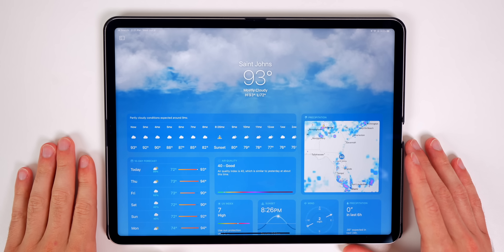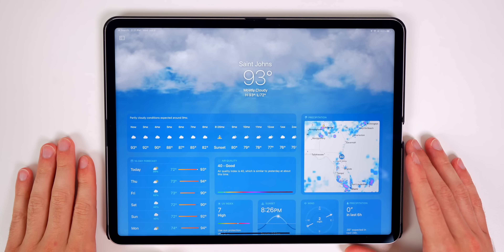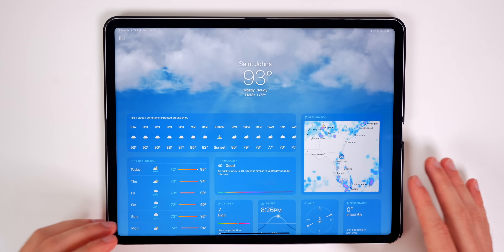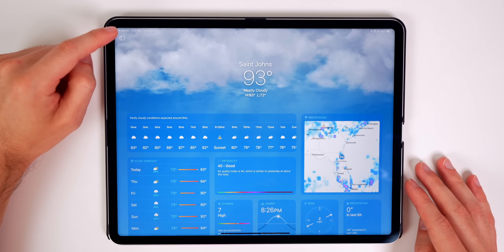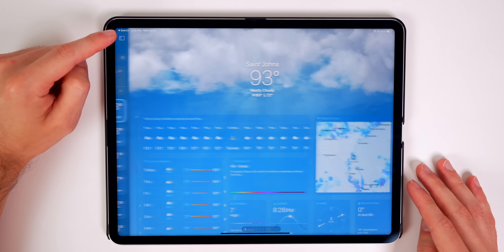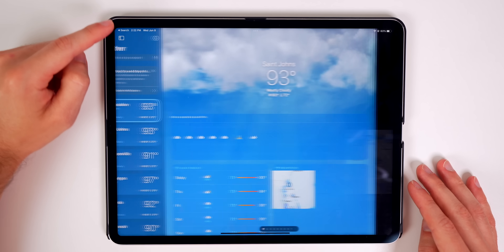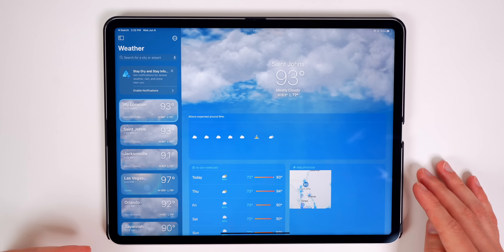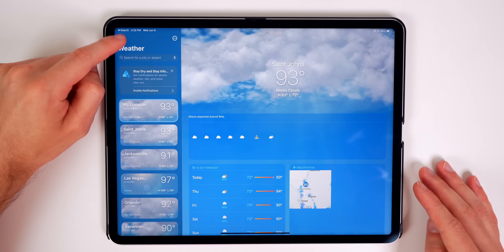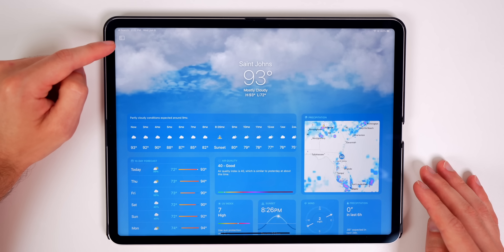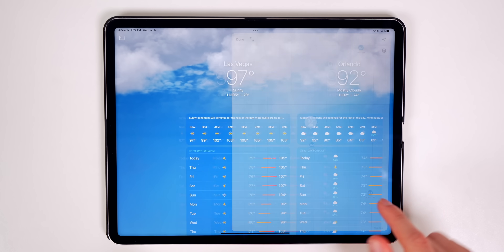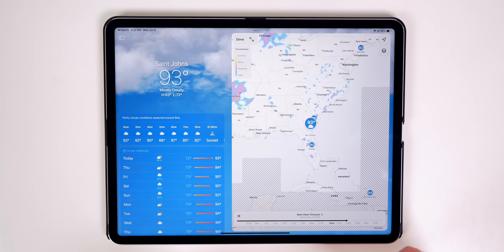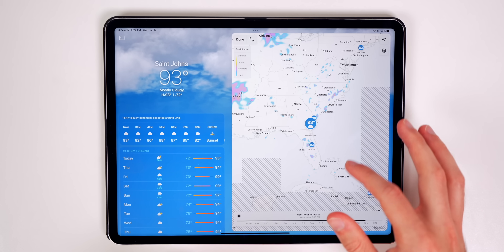We now have a Weather application on the iPad and it looks amazing in full-screen view. There's a sidebar showing all your locations, a city search, and a precipitation map — everything you'd want in a weather app, now on iPad.